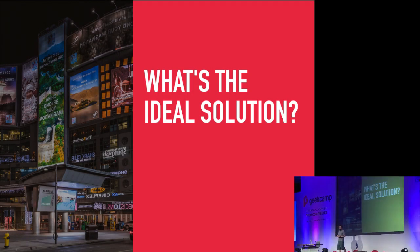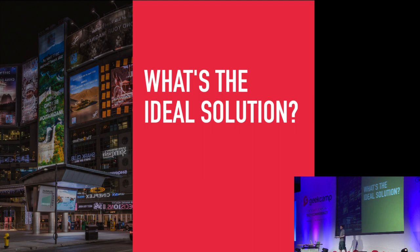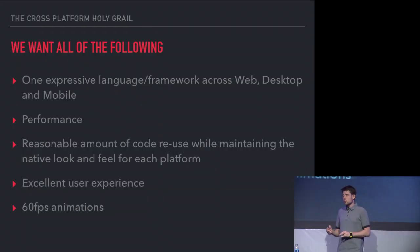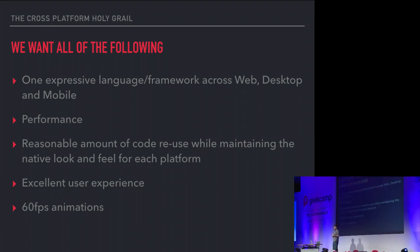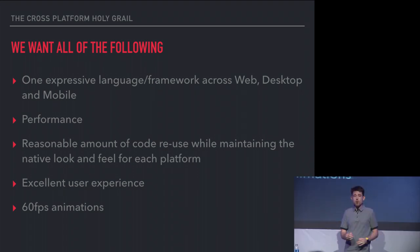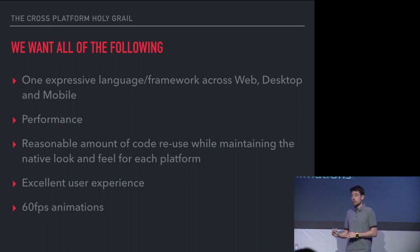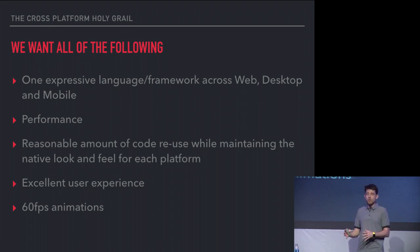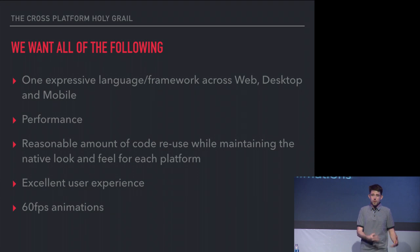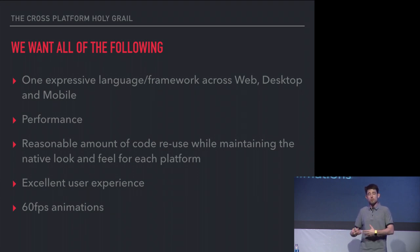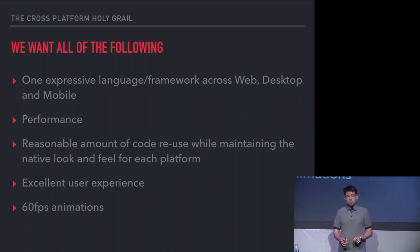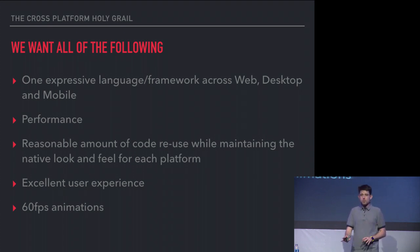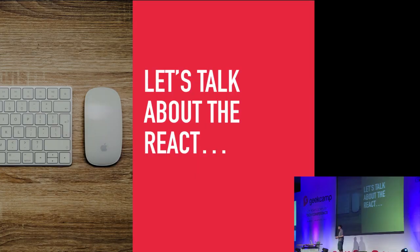It's an imperfect solution. So what is the ideal solution to cover all of your front-end interfaces? Here's what we want: one expressive language or framework across web, desktop, and mobile. We want performance. We need performance. We would like a reasonable amount of code reuse between the platforms while maintaining the natural look and feel of each platform. iOS should feel like iOS, and Android should feel material or Android-style. And the same with web. We want excellent user experiences, and we want smooth 60 frames a second. We need that.